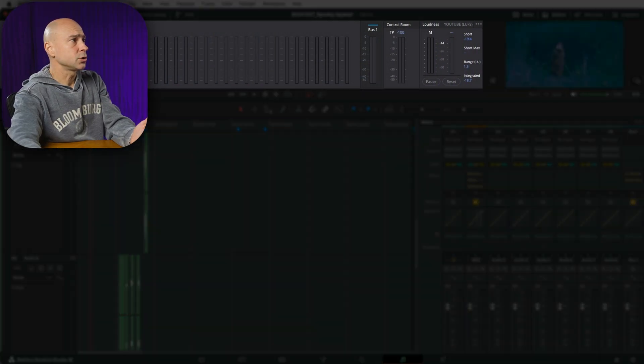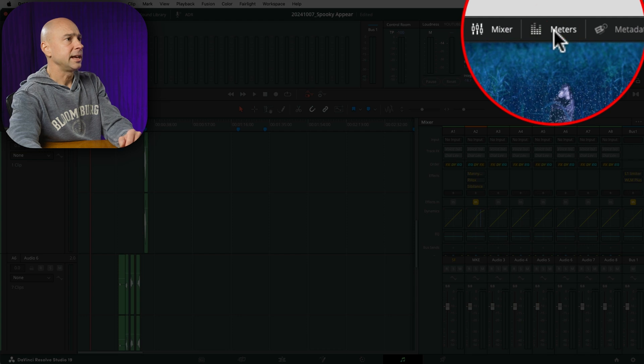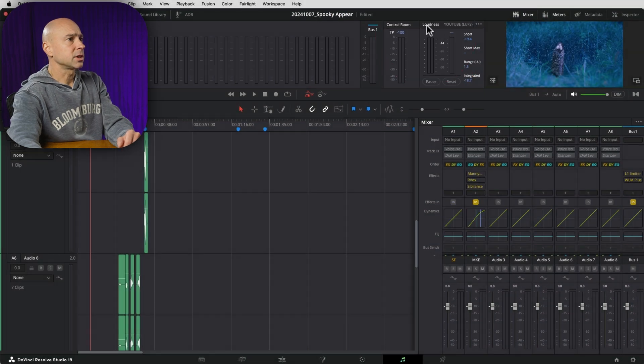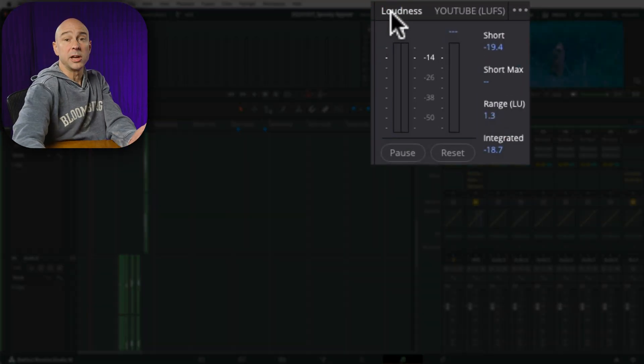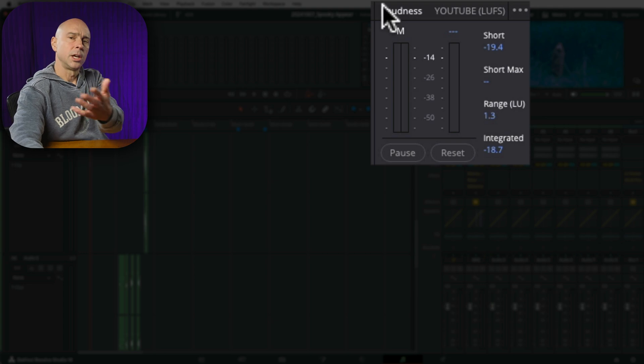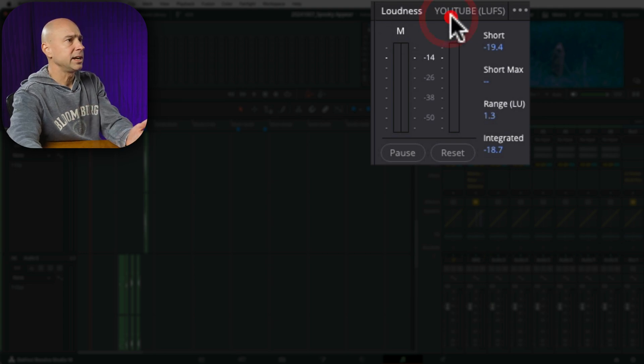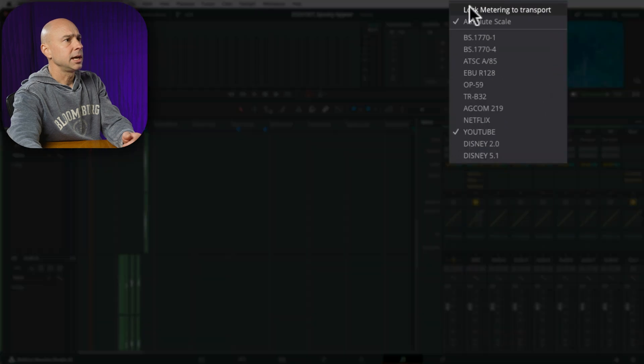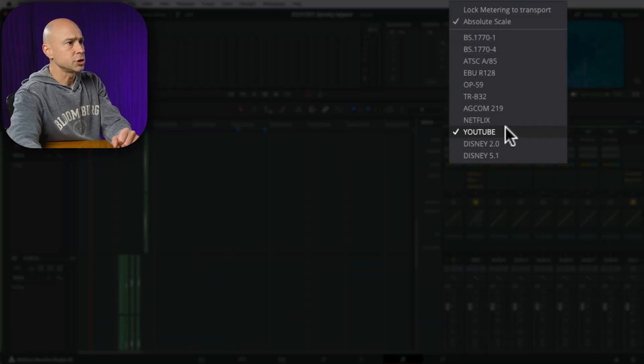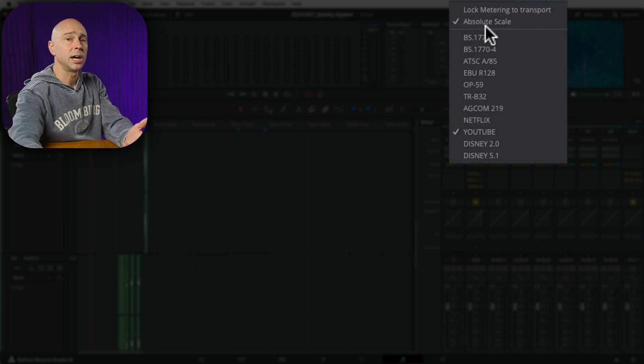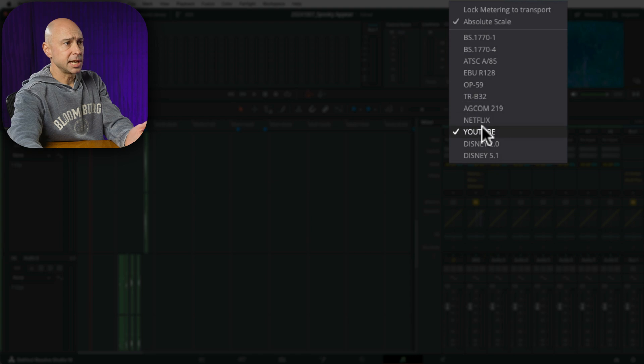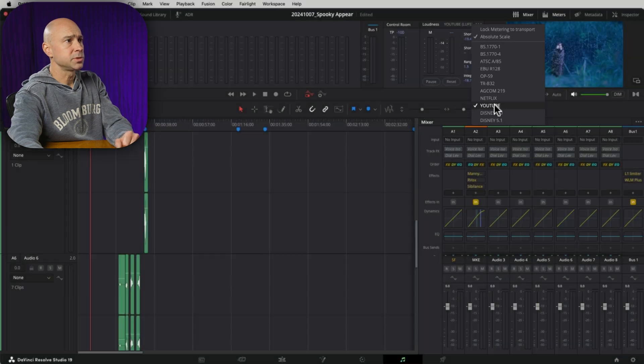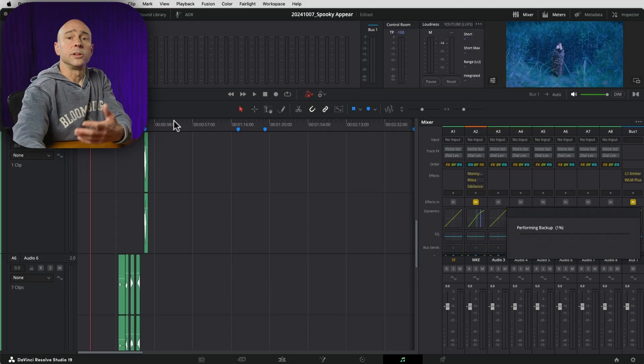So in Fairlight here, you want to make sure you've got your meters open at the top. If you don't see the meters, you're going to click on that. Now, right up here is our loudness section, and we want to be measuring for YouTube in this case. You can also choose other options, but if you don't see YouTube right here, click on the three dots and come down to YouTube. And you can see all the other standards here that you can measure to. I like to keep this absolute scale turned on, and I'll show you what that means in a second. But in this case, we're going with YouTube, so that's what we've got our LUFS set up for.